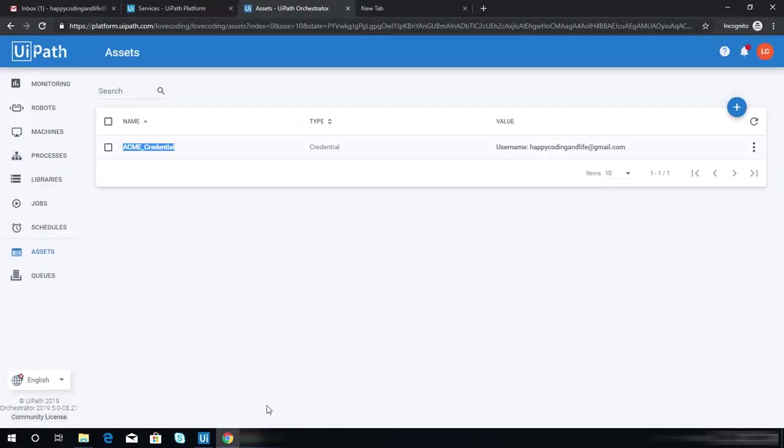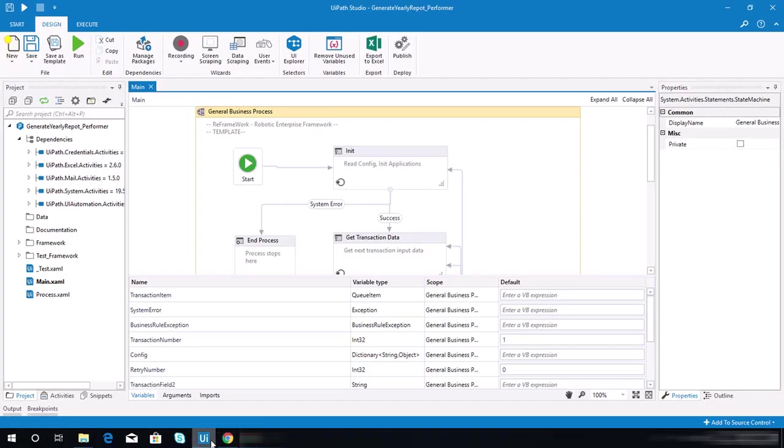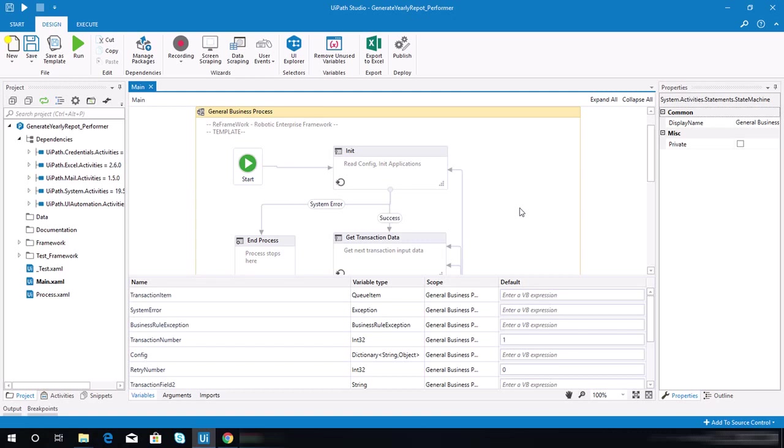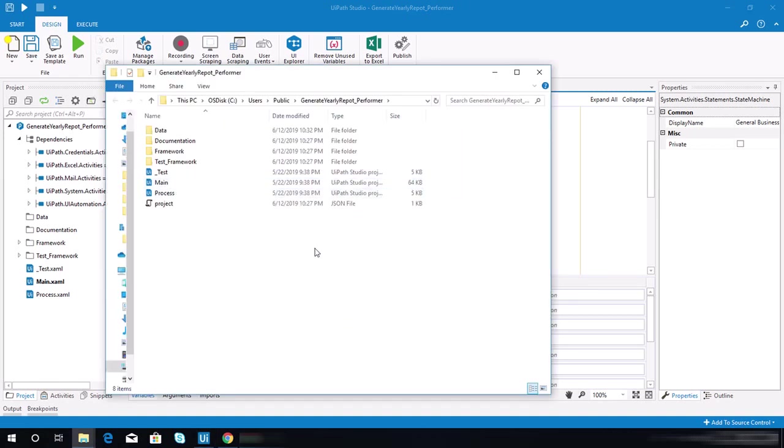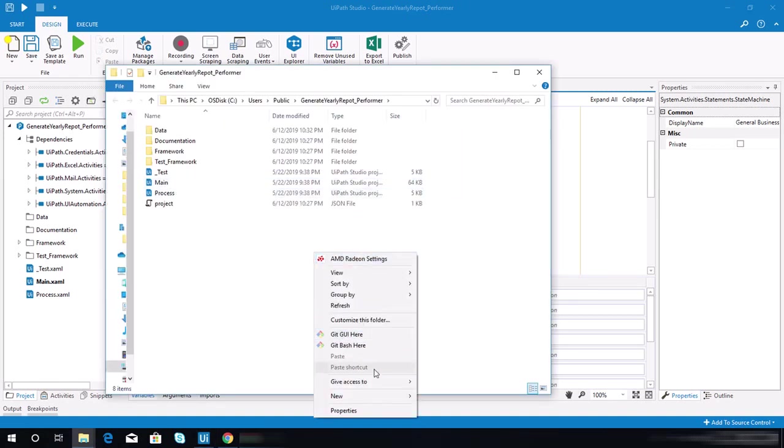Once you're good with that, the next step to do is to copy some of the sequences or workflows from the previously created project. At this stage, I expect that you have already completed the calculate client security hash exercise because we will be needing workflows from that project.